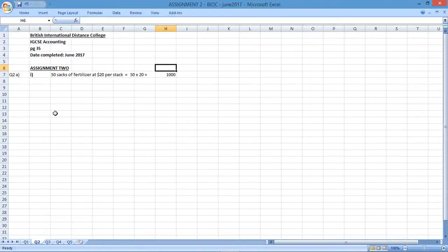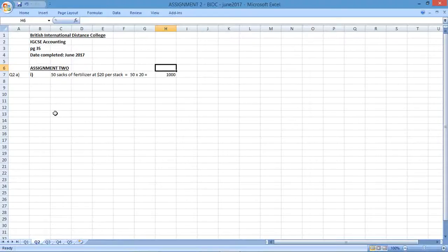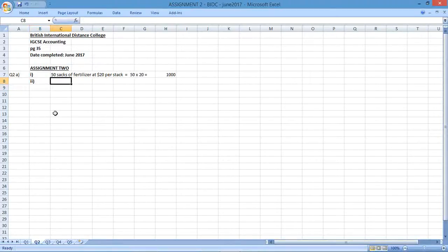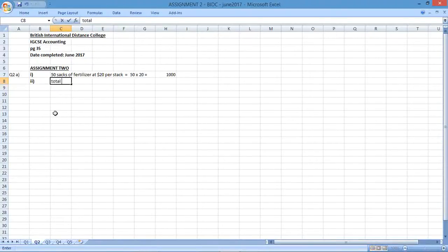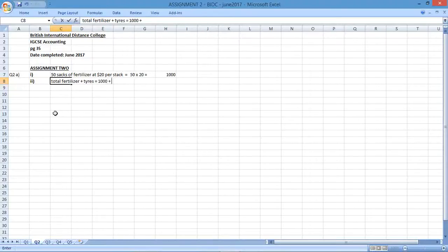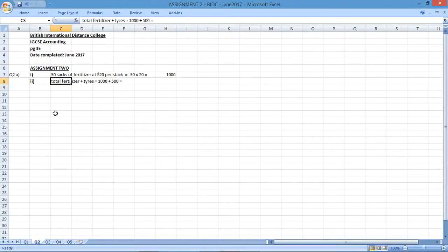Then we need to look at the next item, which is the tractor tires. They've bought tractor tires, quantity 4, at a price of $125. So if I multiply 4 by 125, I get $500, which is given in the actual invoice. Then we need to work out the total goods. The total goods here would be the fertilizer plus the tires. You would have the $1,000 plus 500, which gives you a total of $1,500.